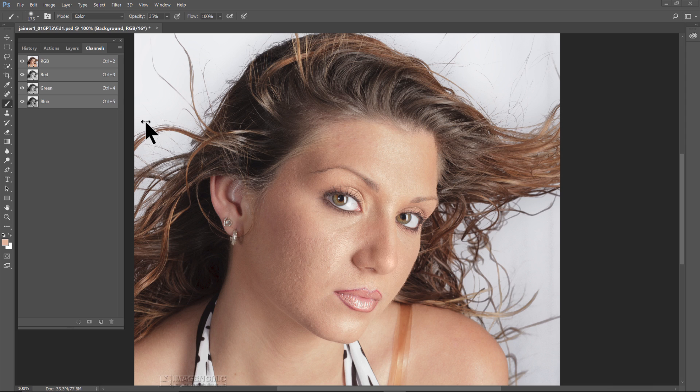Hello folks, it's George with Imaginomic. In this video, I'm going to show you our new Portraiture 3 plug-in that's replacing Portraiture 2. We've made some changes to the interface as well as really increased the speed on it, so we're going to take you through there and show you what we've done with it.